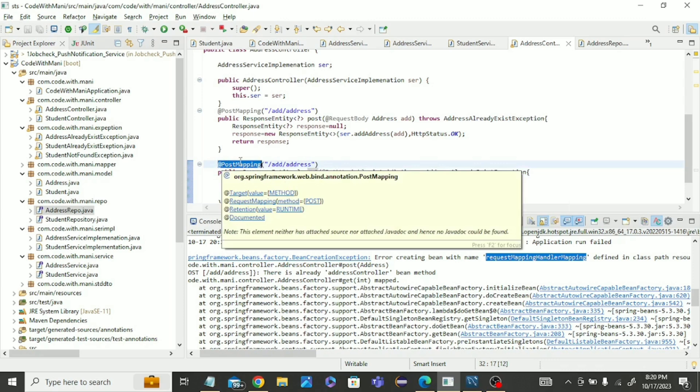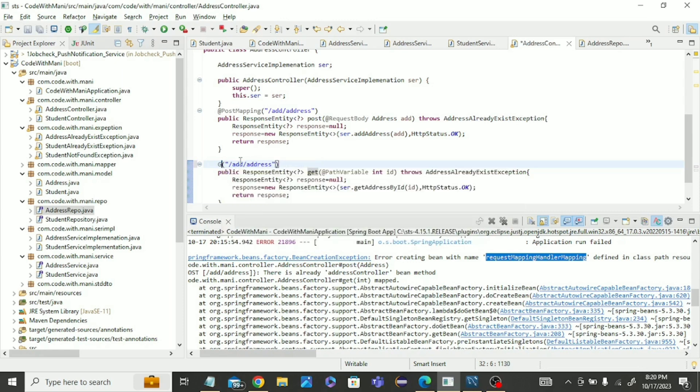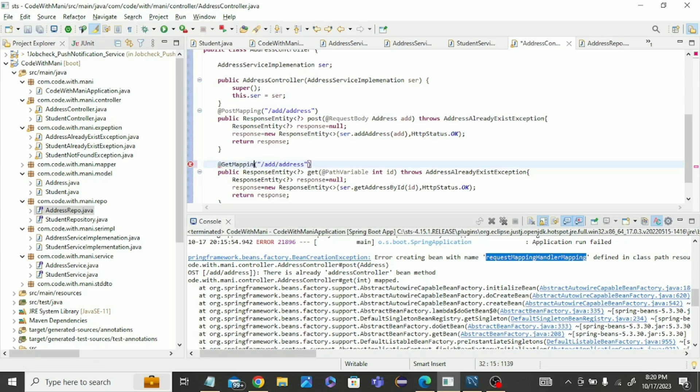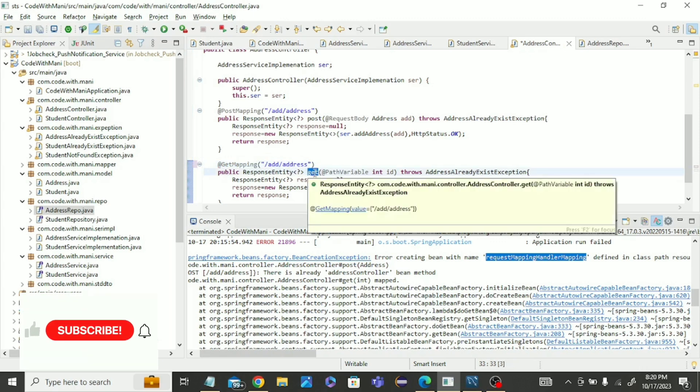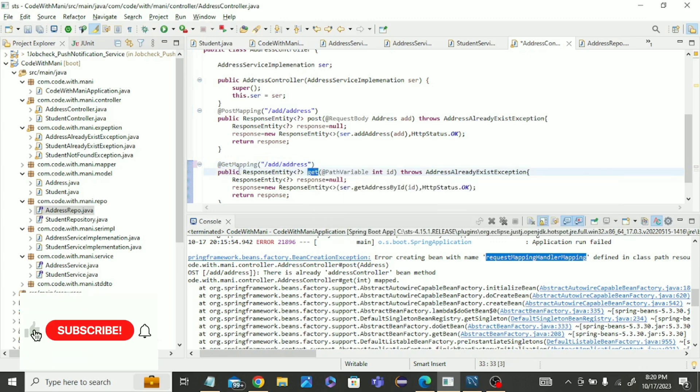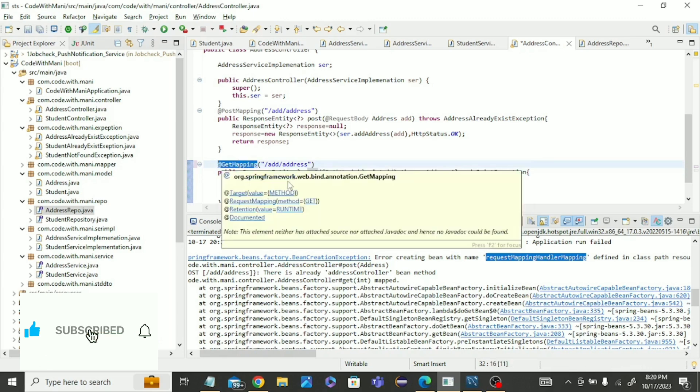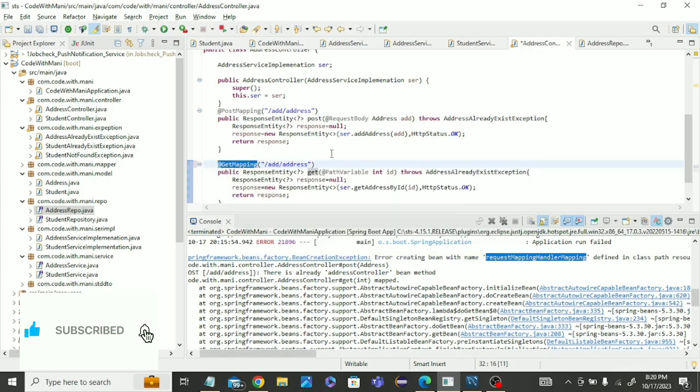So we need to change this to get mapping and it will be resolved. We will write get mapping here. This will map this API for the get method.